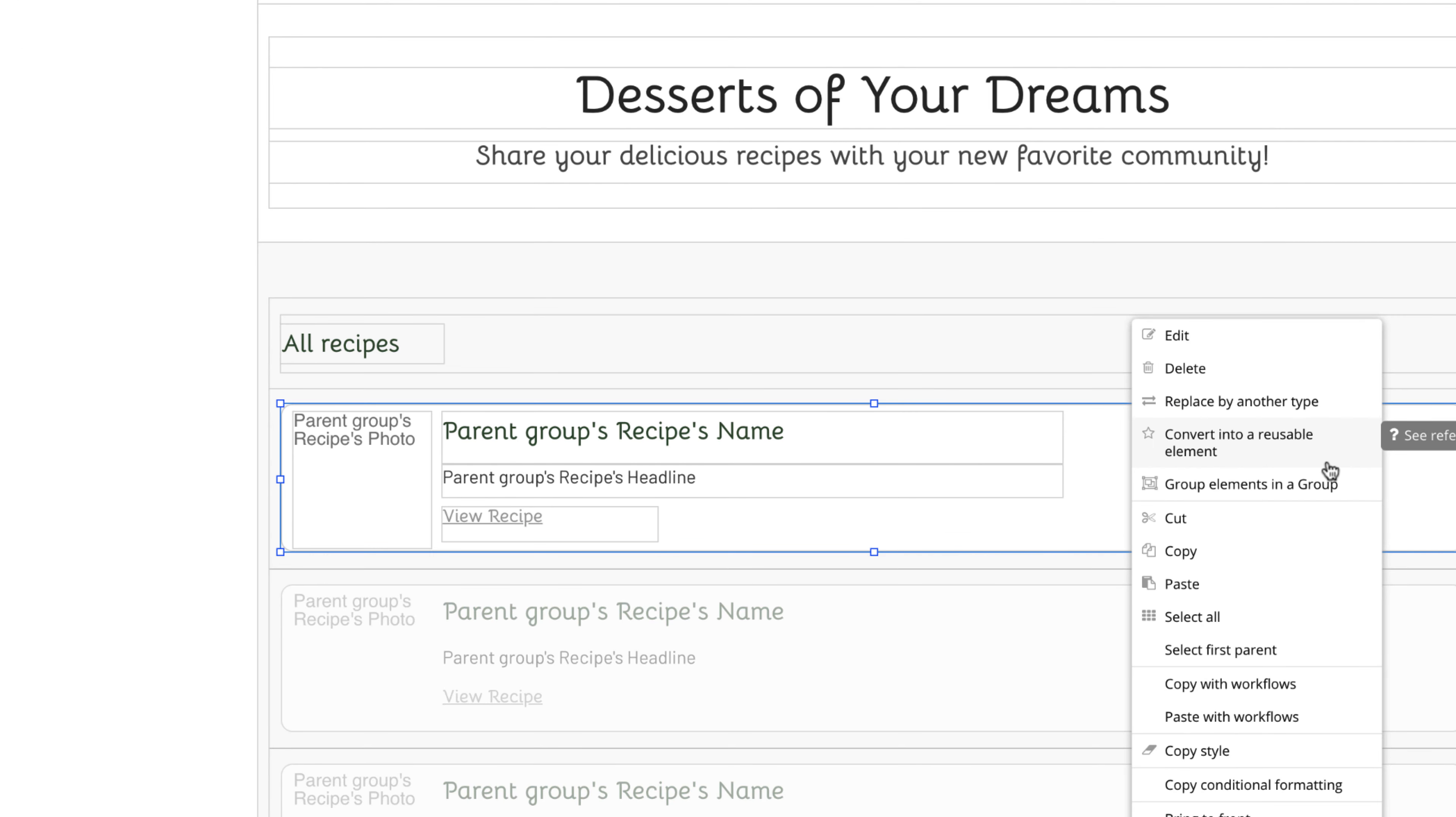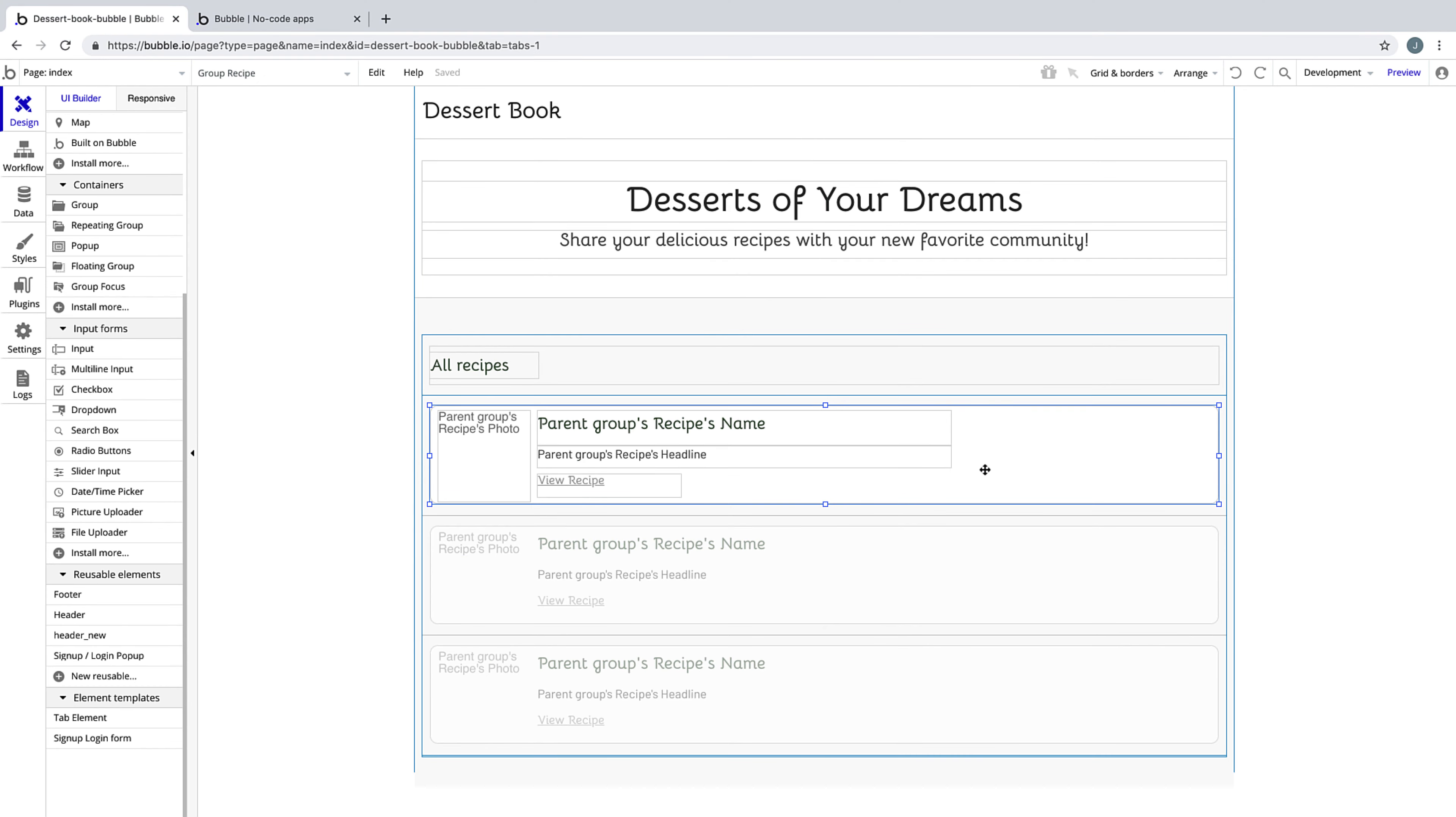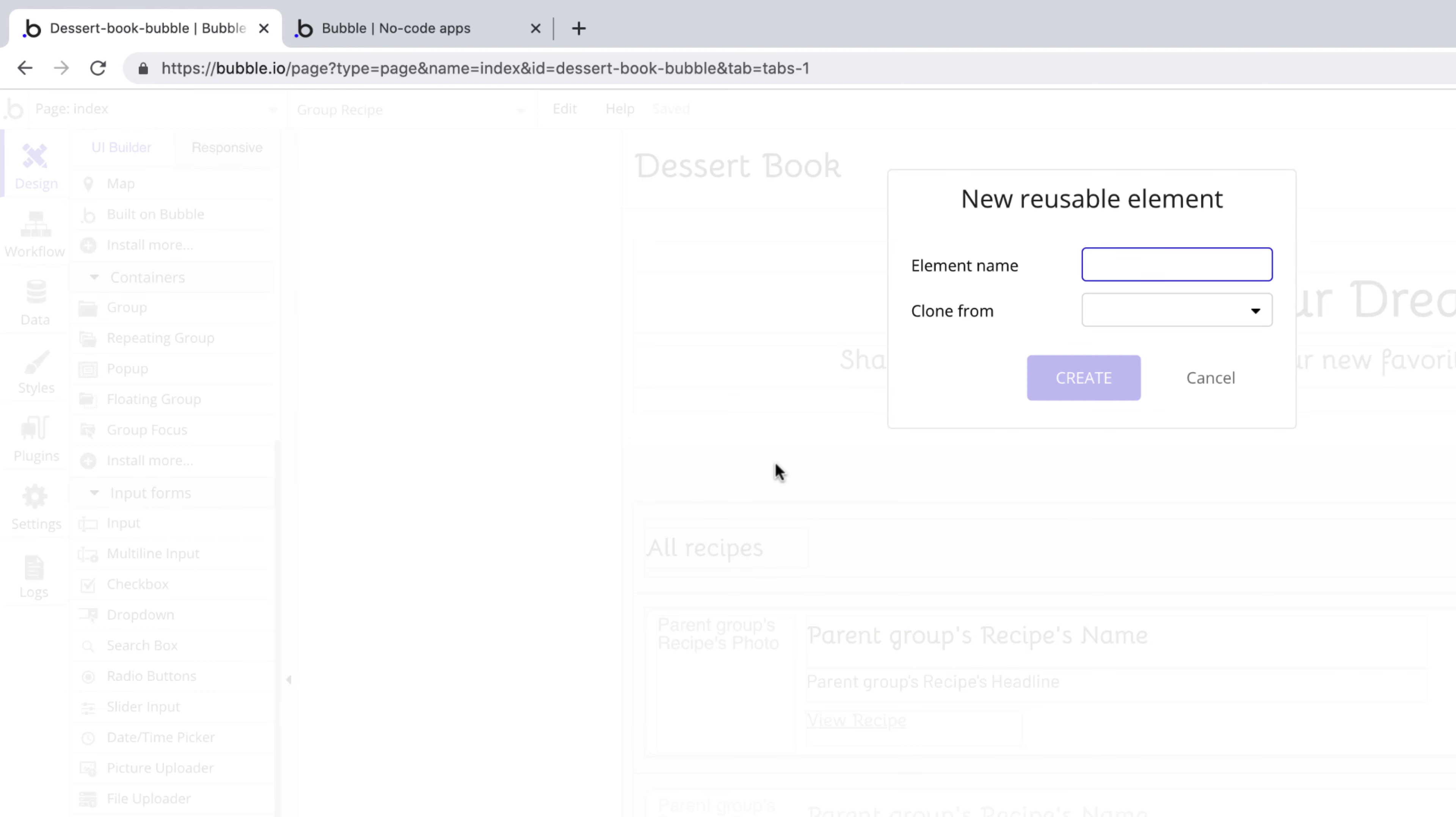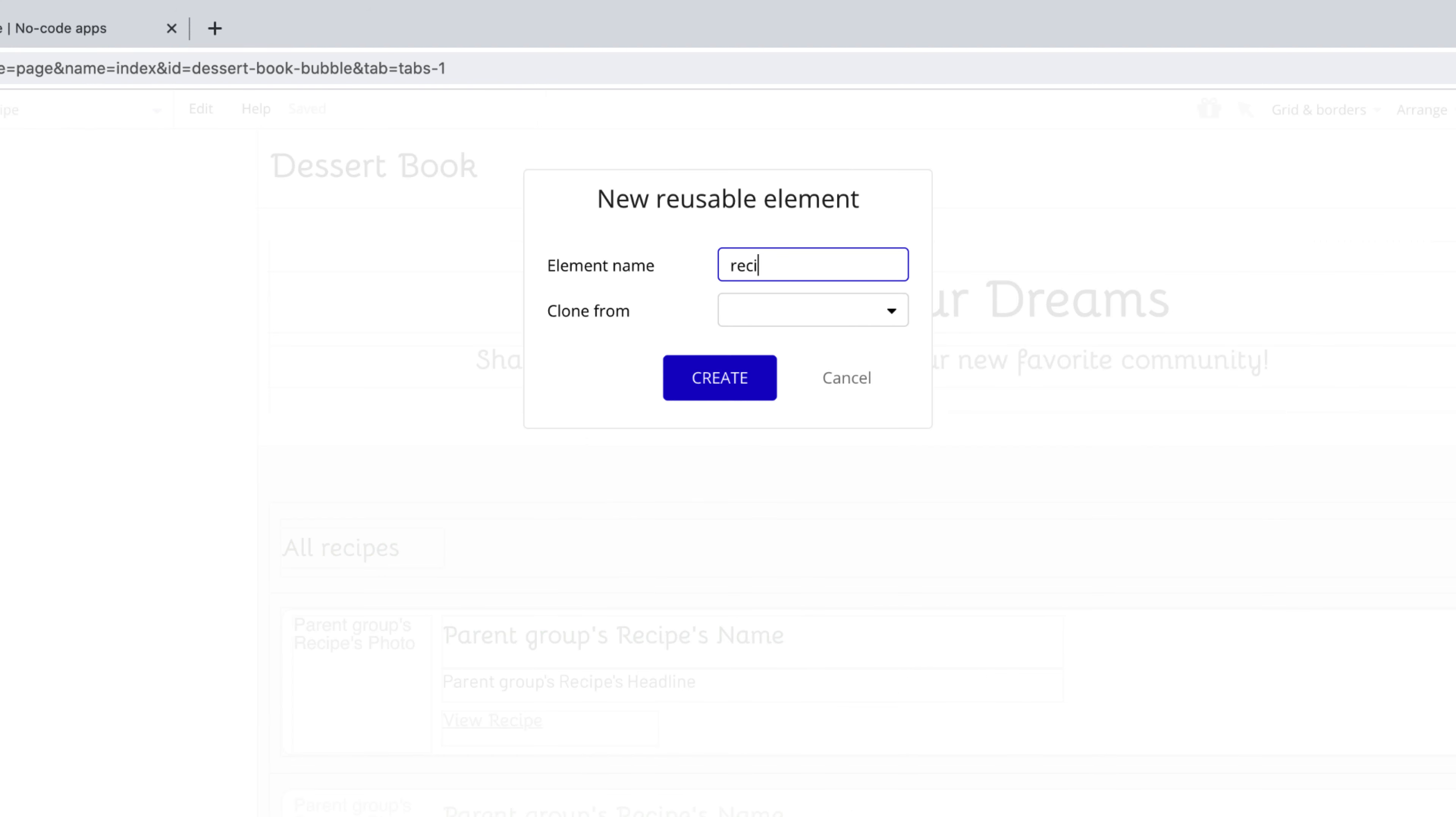We can right-click and hit convert into a reusable element, or we can copy the element, drop down the pages dropdown, and hit add a new reusable element. We'll call this recipe card and hit create.